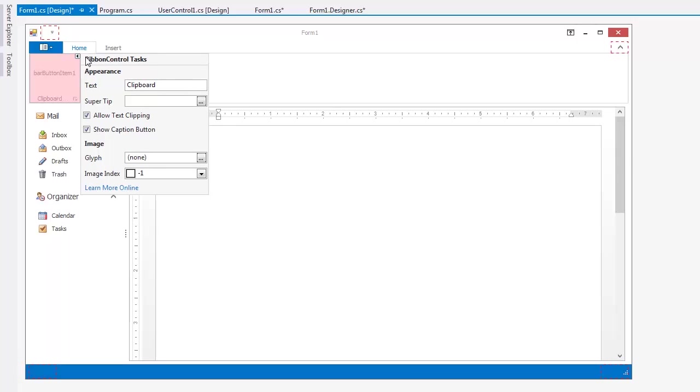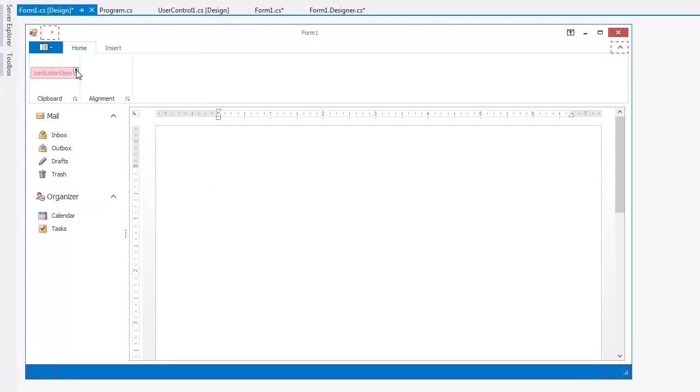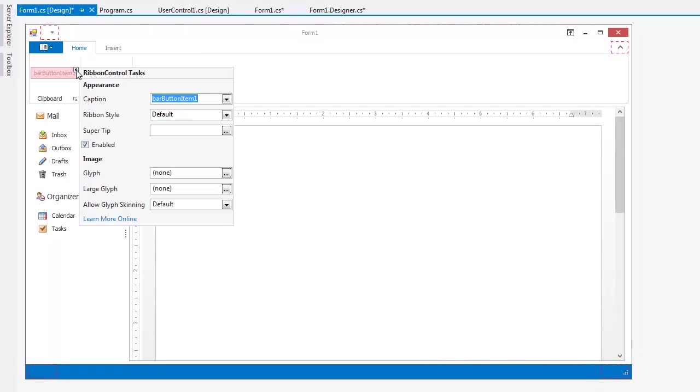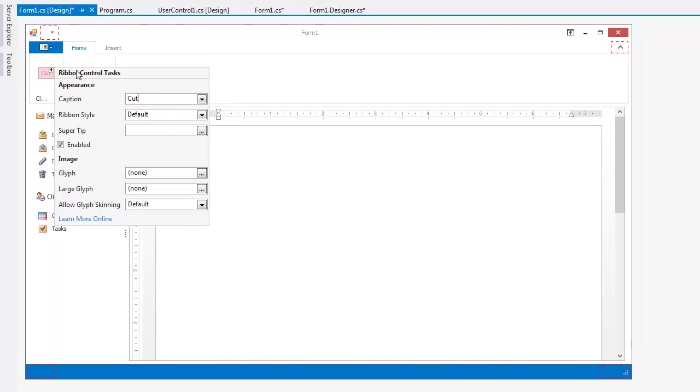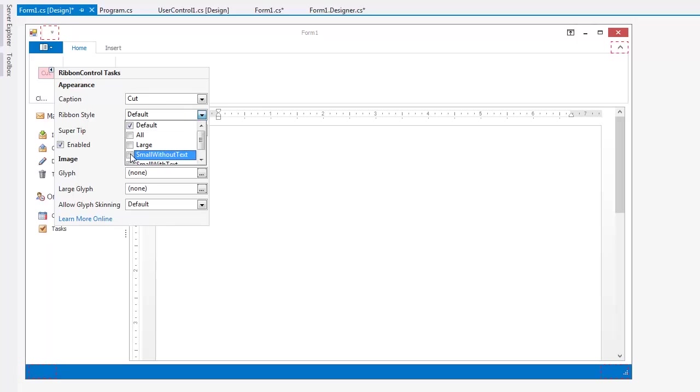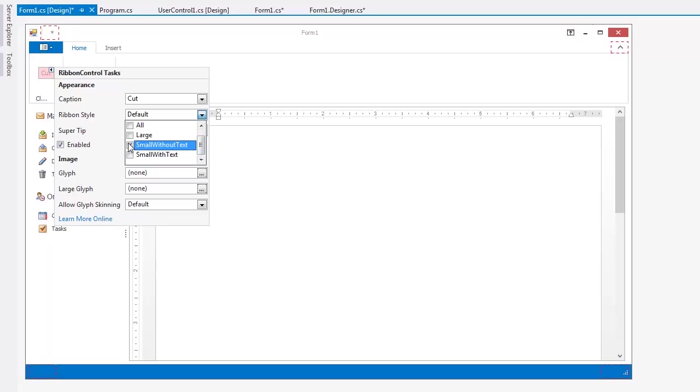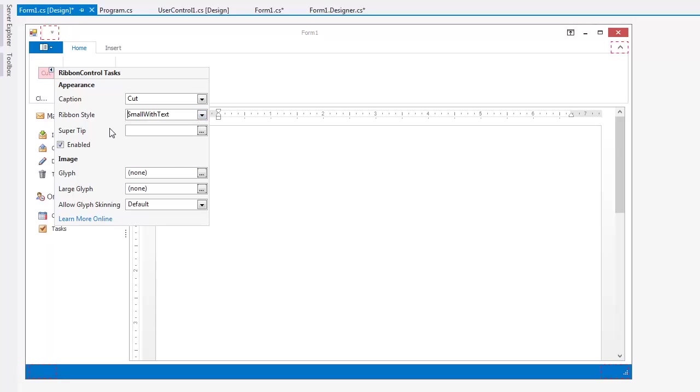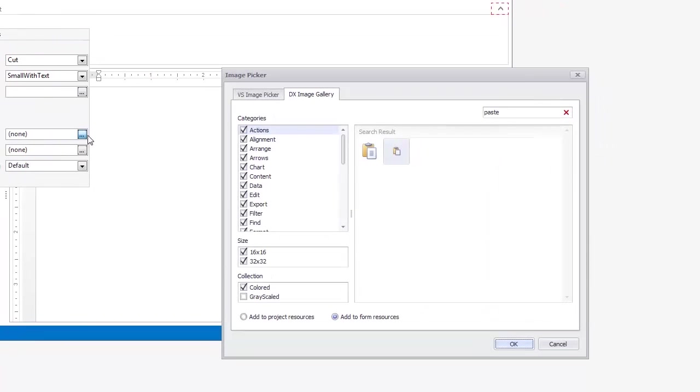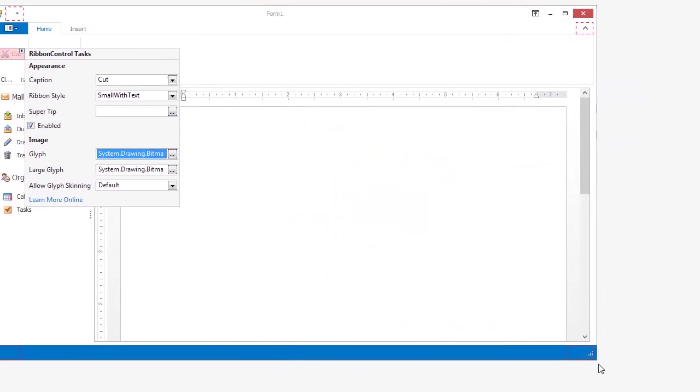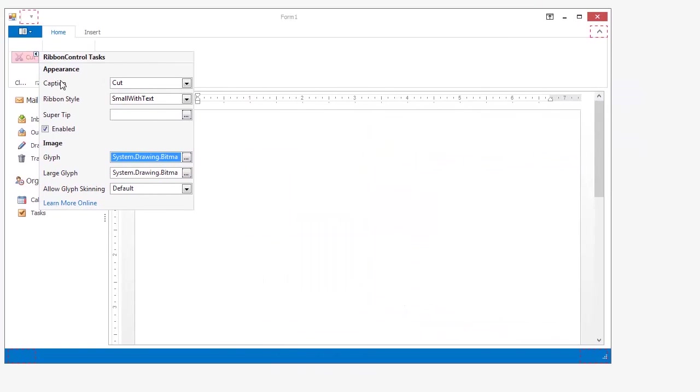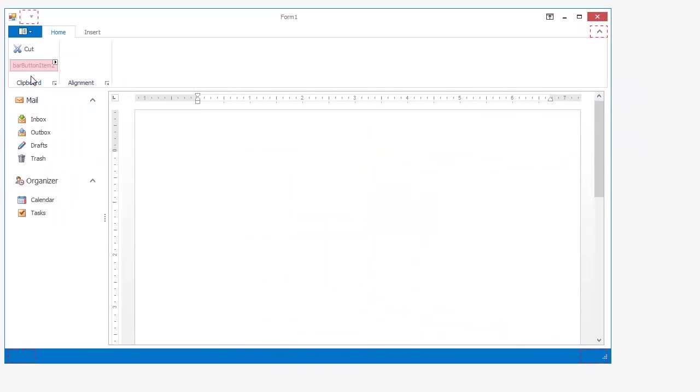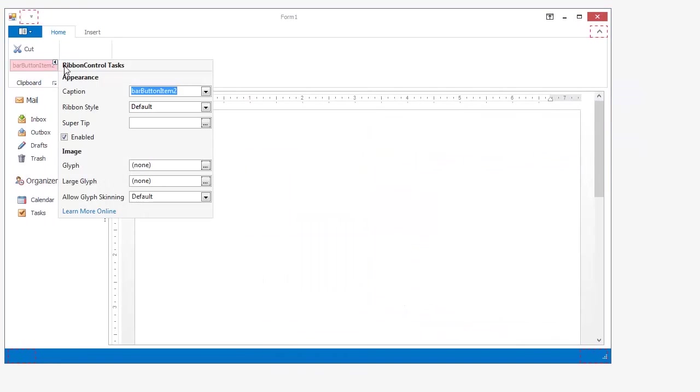In the Item Links Smart Tag, we can name each item. Select the Ribbon Style and choose Glyphs for images. I just created the Cut item. Now I'll do the same and create one for Copy as well.